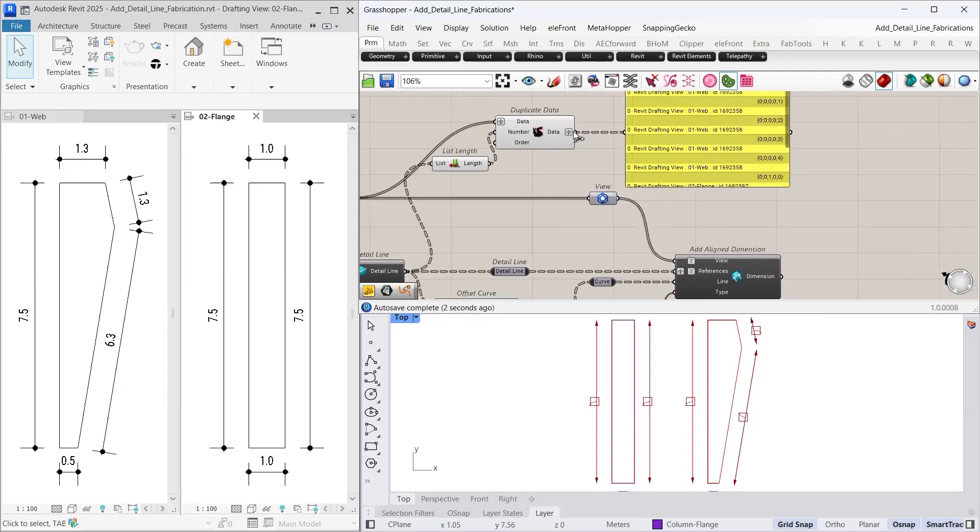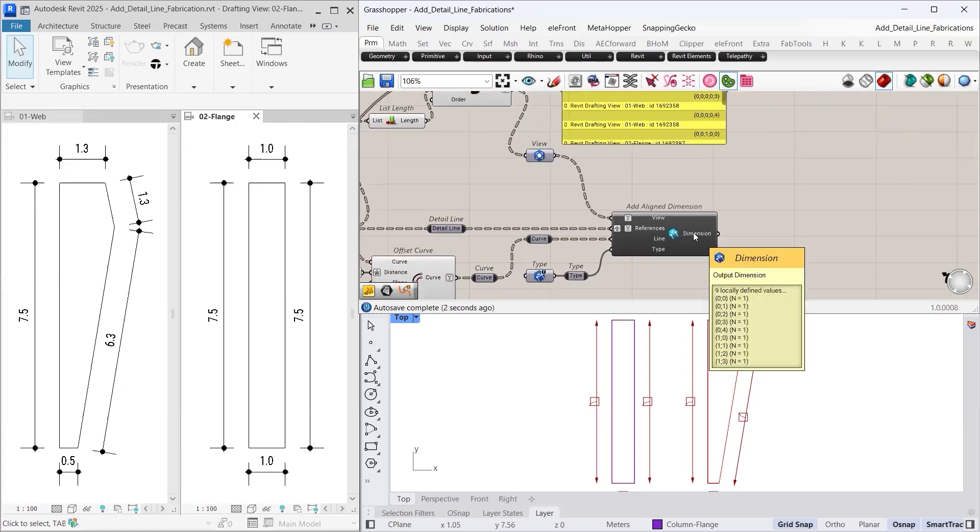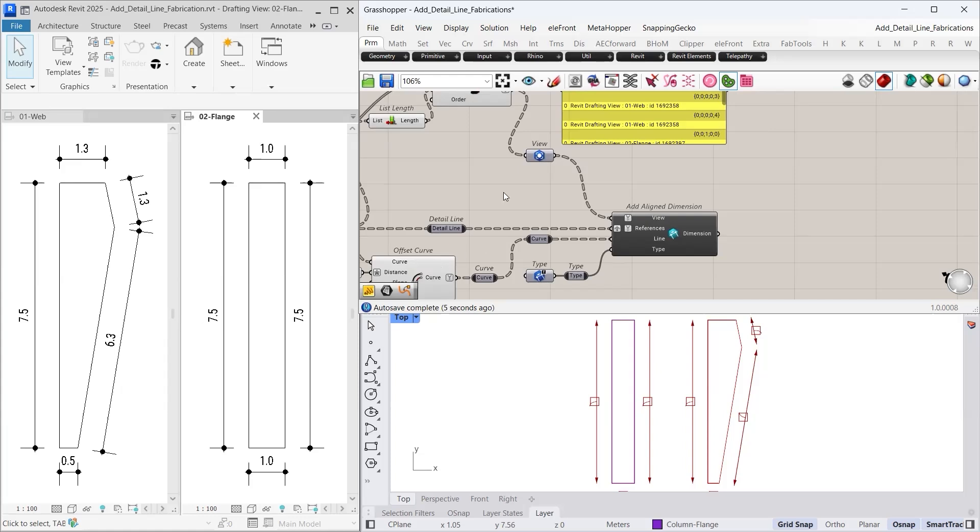Once connected to the view input, we see exactly 9 dimension outputs, all correctly displayed in the drafting views.